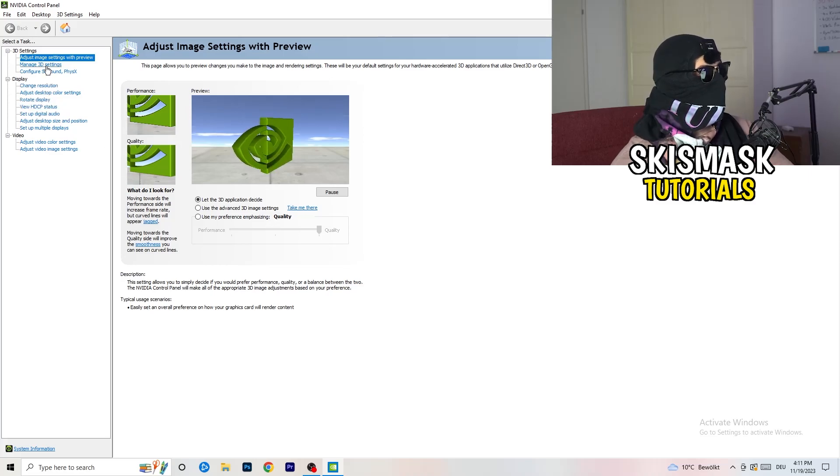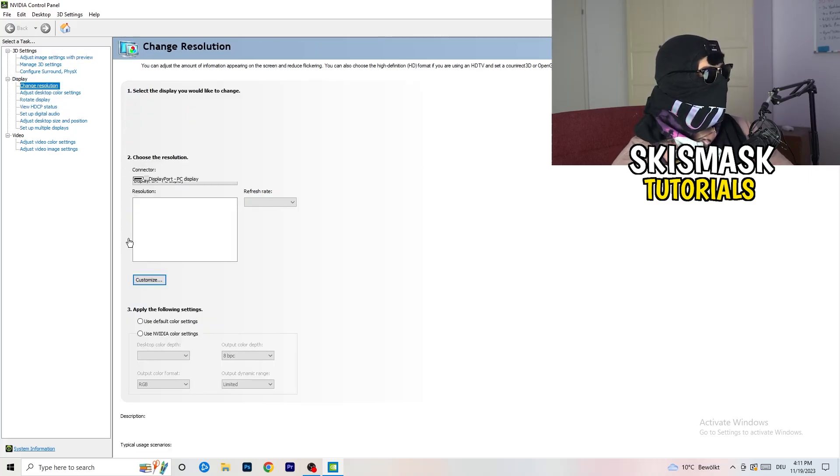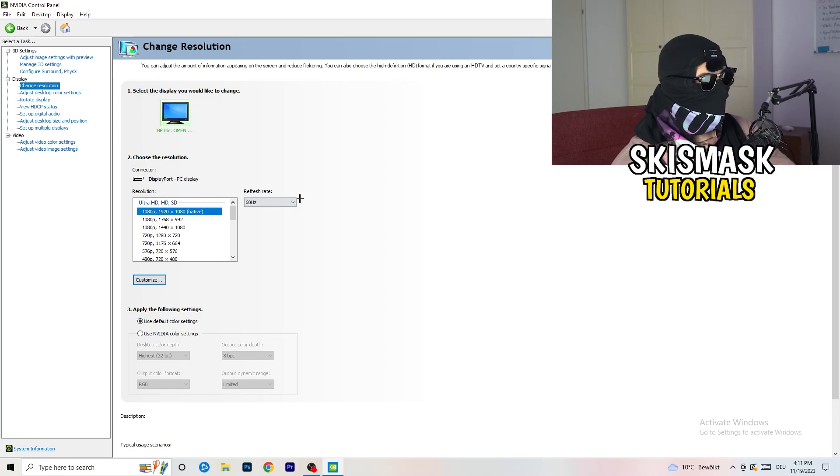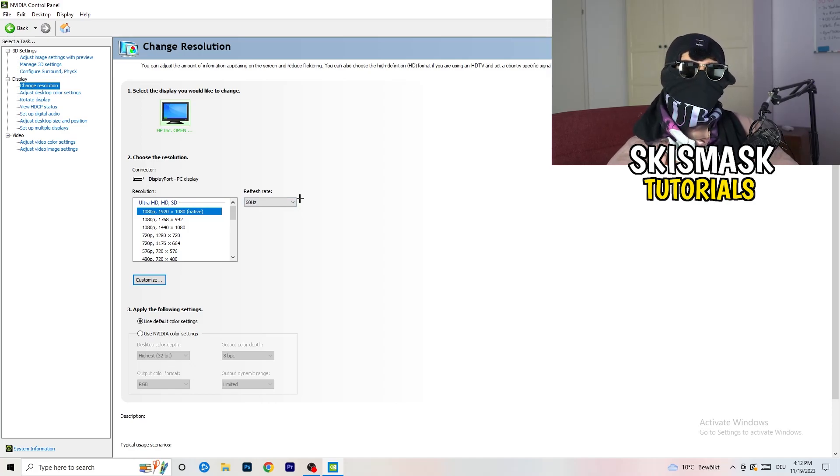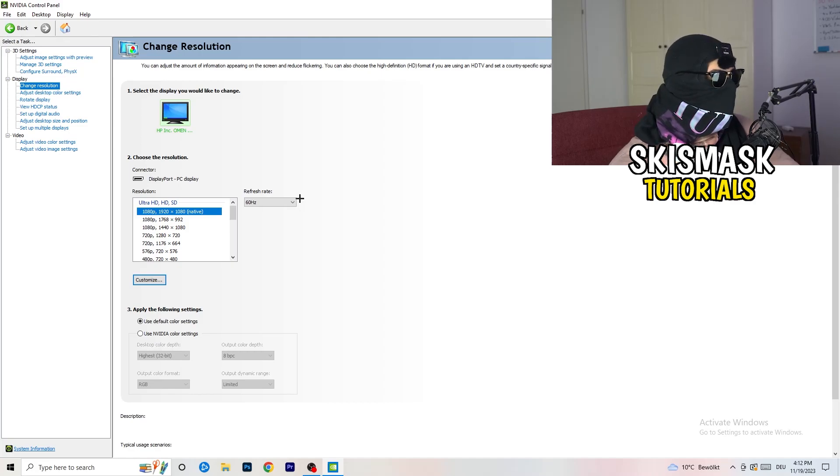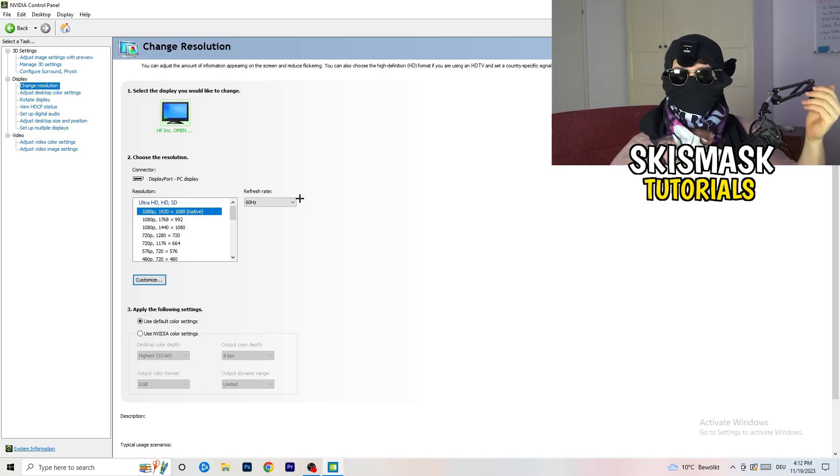Next thing you want to do is going to be to go to change resolution as display. If you really want to increase your FPS, you need to turn down your resolution a little bit.